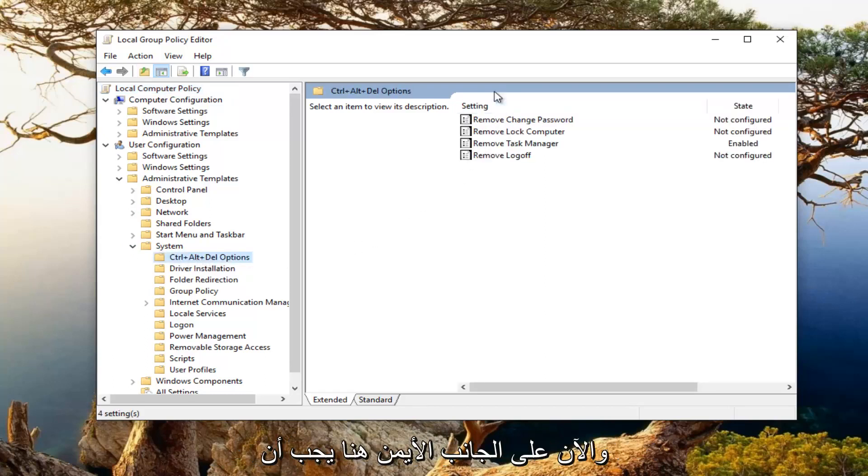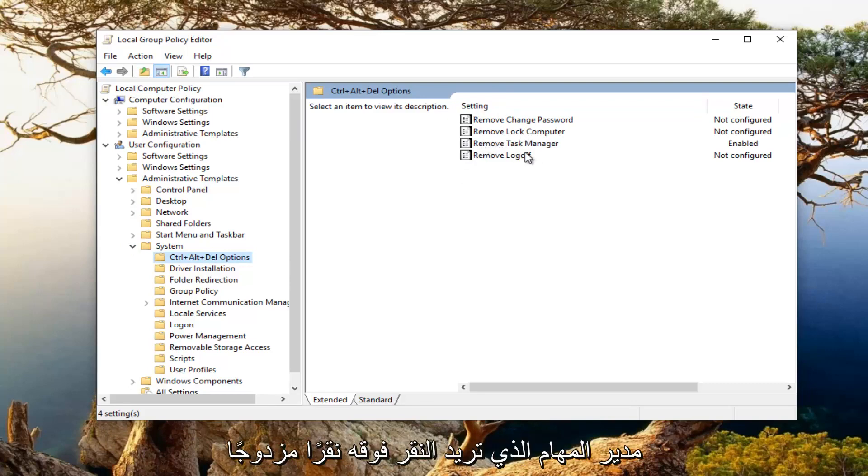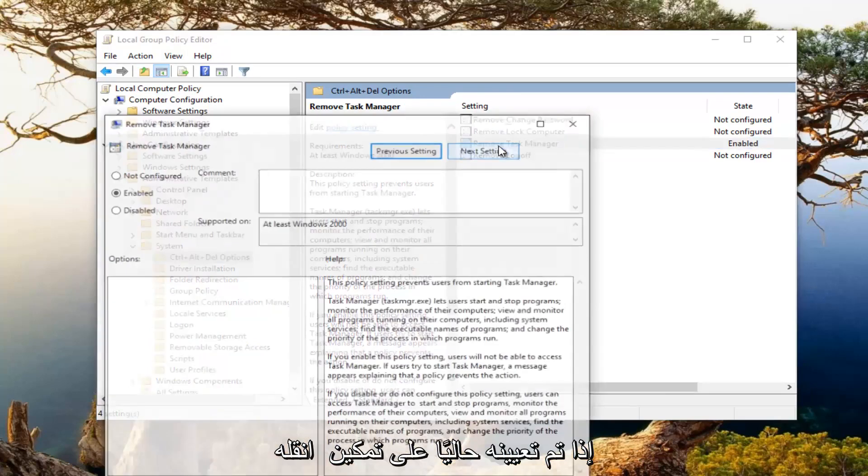And now on the right side here, there should be something that says remove task manager. You want to double click on that.